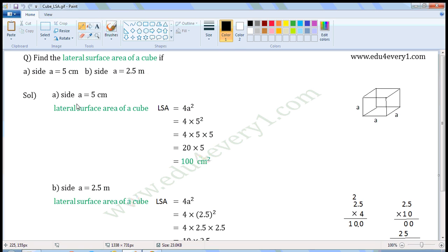First one: side A is equal to 5 cm. It means length, breadth, and height of the cube will be 5 cm each. We can find the lateral surface area of a cube using the formula LSA is equal to 4A squared. LSA means lateral surface area and A is the side of the cube. Substitute the value of side in this formula to find LSA.